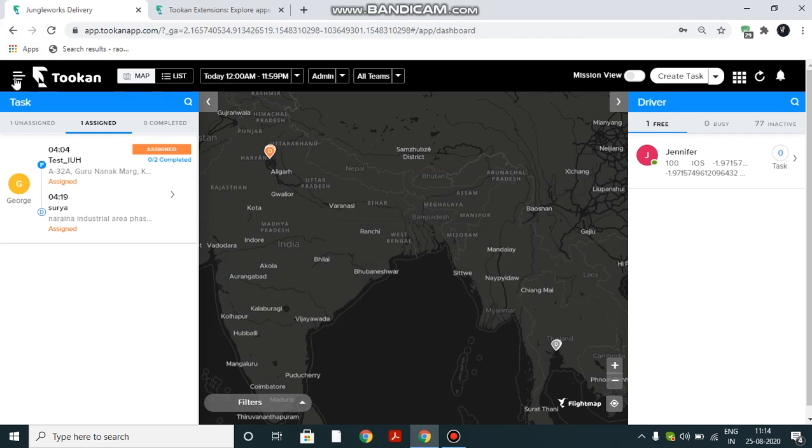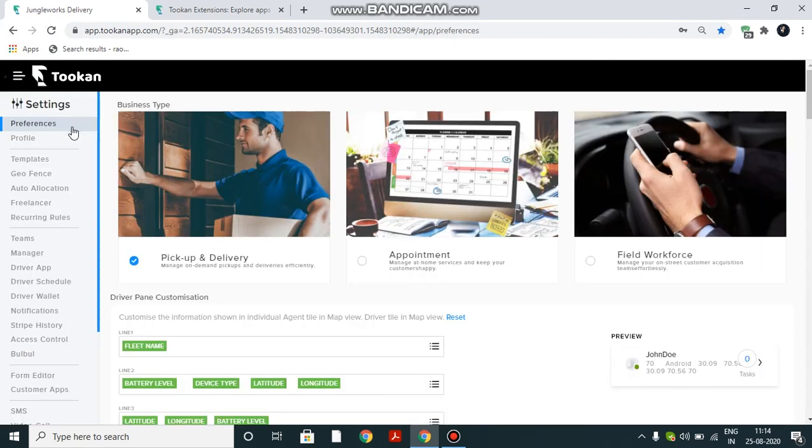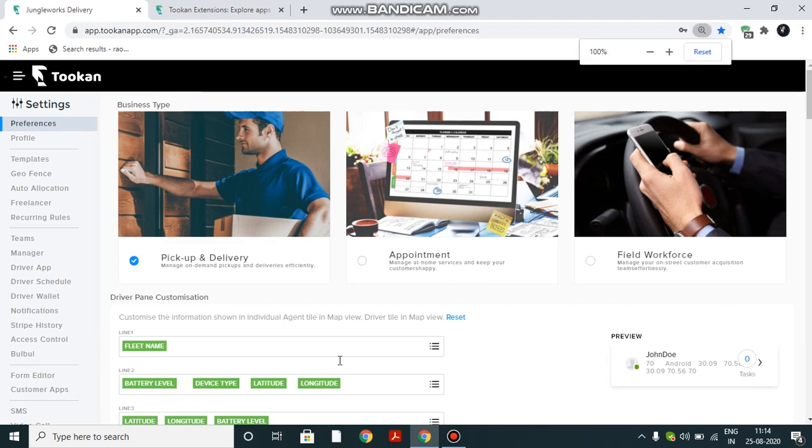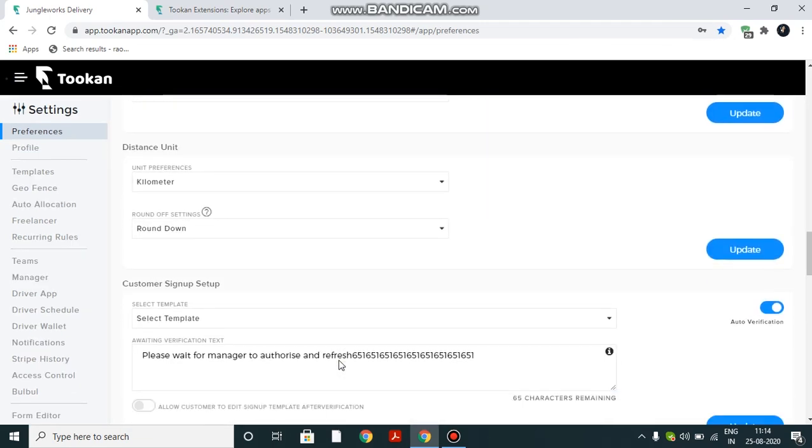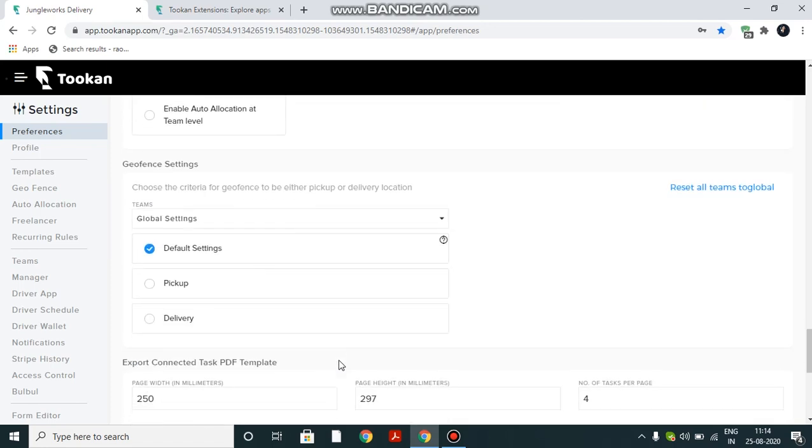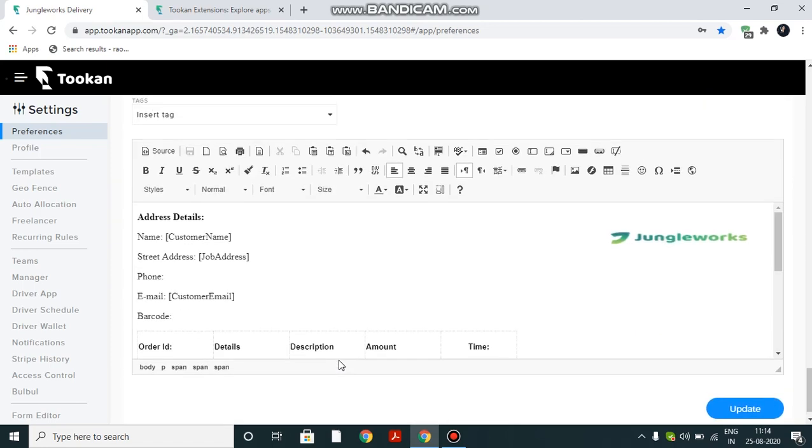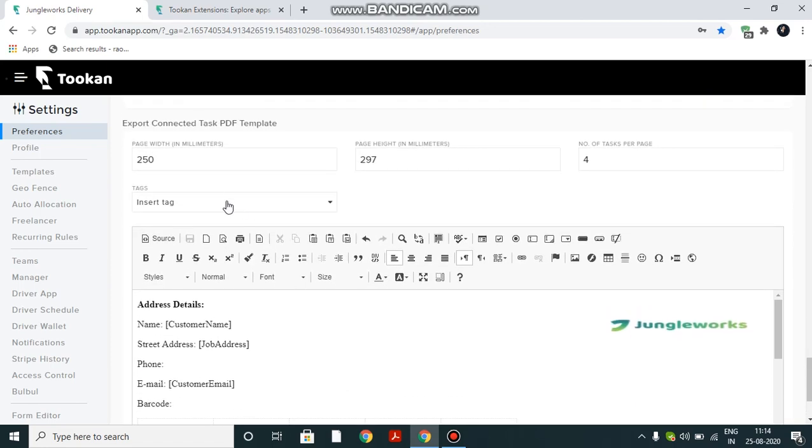Settings. Preferences. To the bottom. You can see here export connected task PDF template. From here you can define the template or format of the waybill very easily.